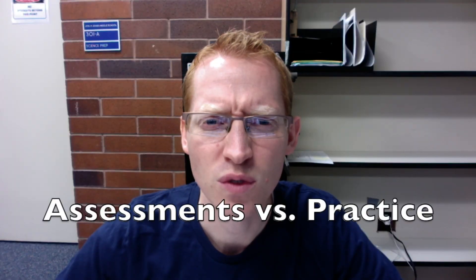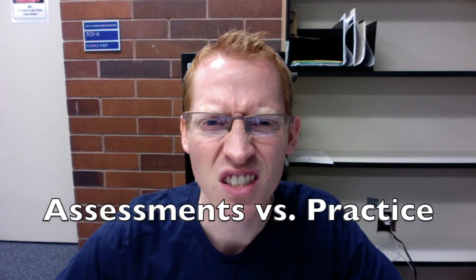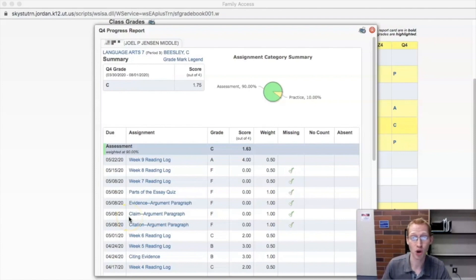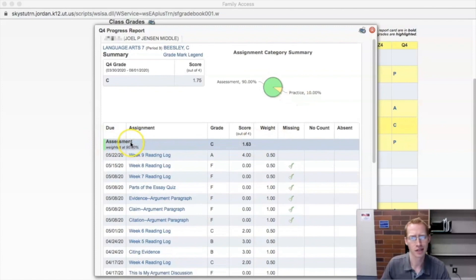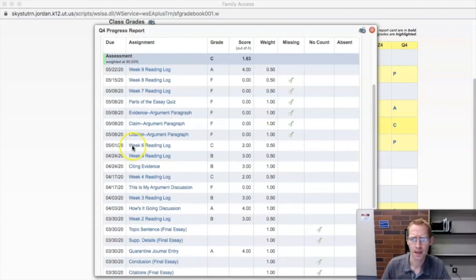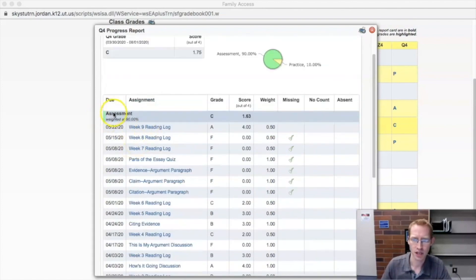Assessment versus practice. So I promised you I'd talk more about assessments versus practice here. So the assessments, what are they? So they're like tests, quizzes, projects, papers, things like that. And they're labeled here in green.